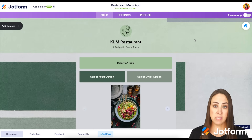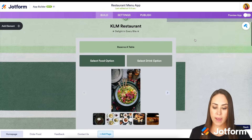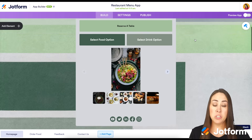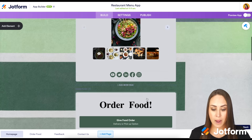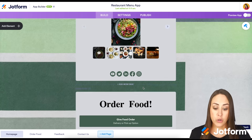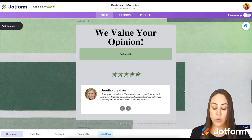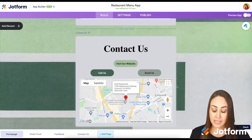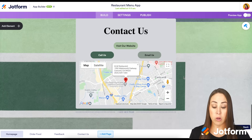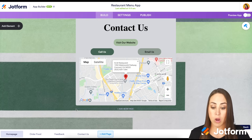Now from here, every single piece of this is editable. So if your colors aren't green, we can change that. Let's take a scroll. It looks like we have a reserve a table, we can select food options, drink options, and an image slider to look through some different images. We have social media where they can follow us. Then we have a page break that allows for a new page, where we can order delivery or pickup. On another new page, we have rate us, give us your opinion, and a testimonial slider. We have a page to contact us, with the website, contact information, and a map. And we can see all of these pages at the bottom: the homepage, order food, feedback, and contact us.